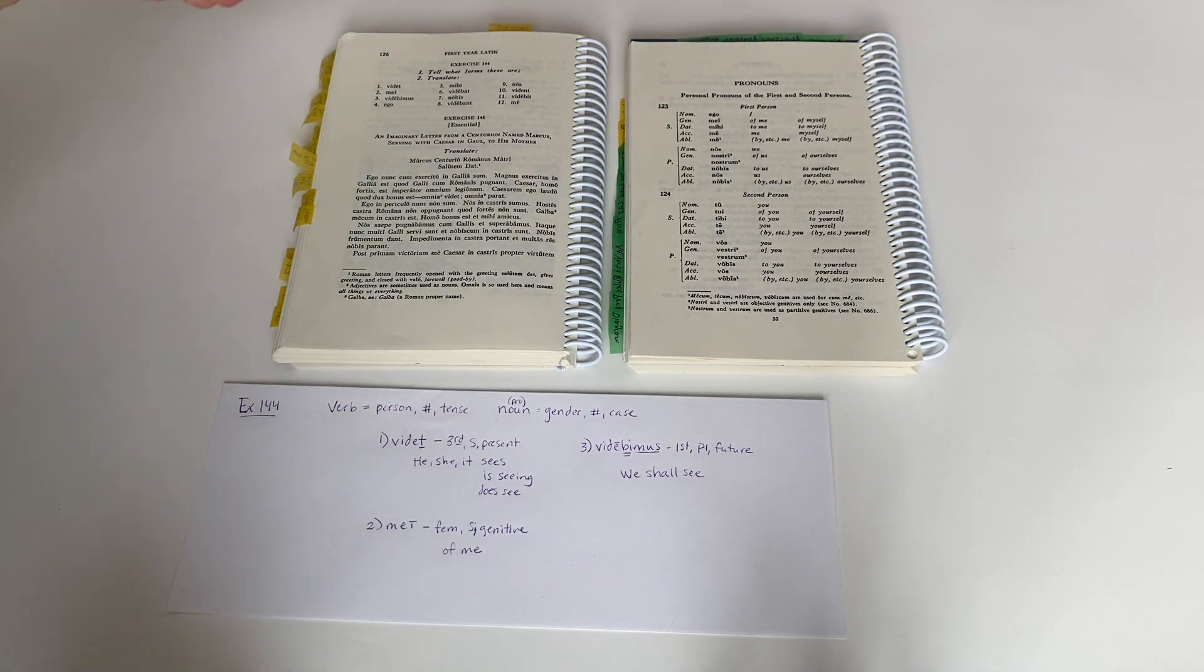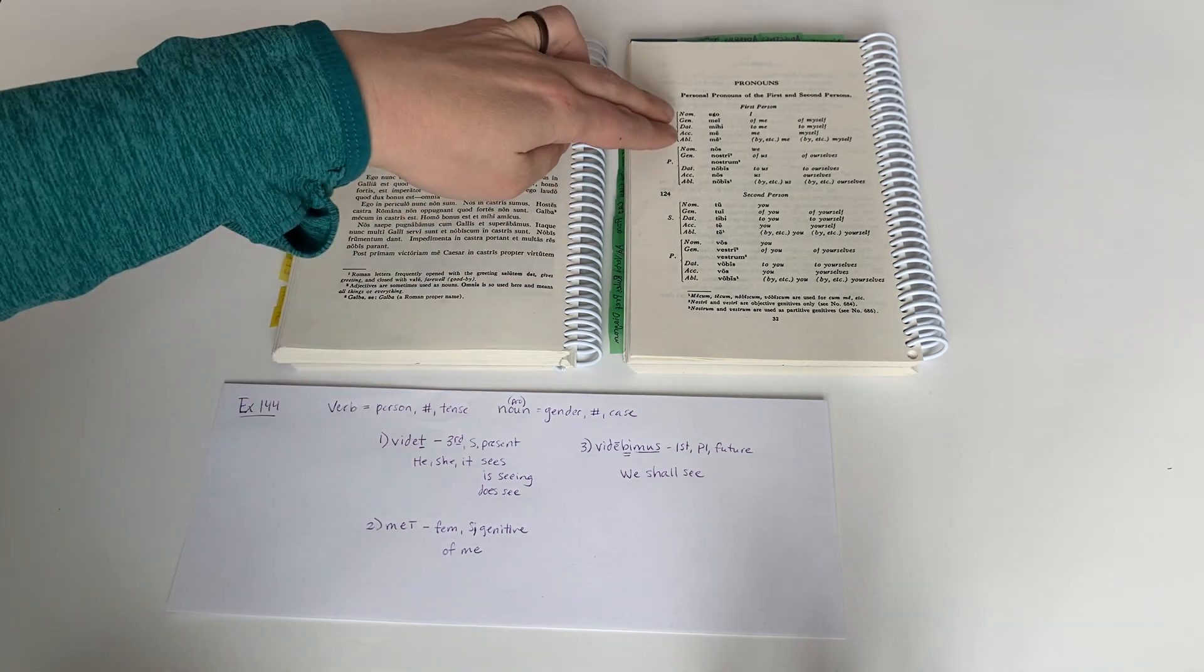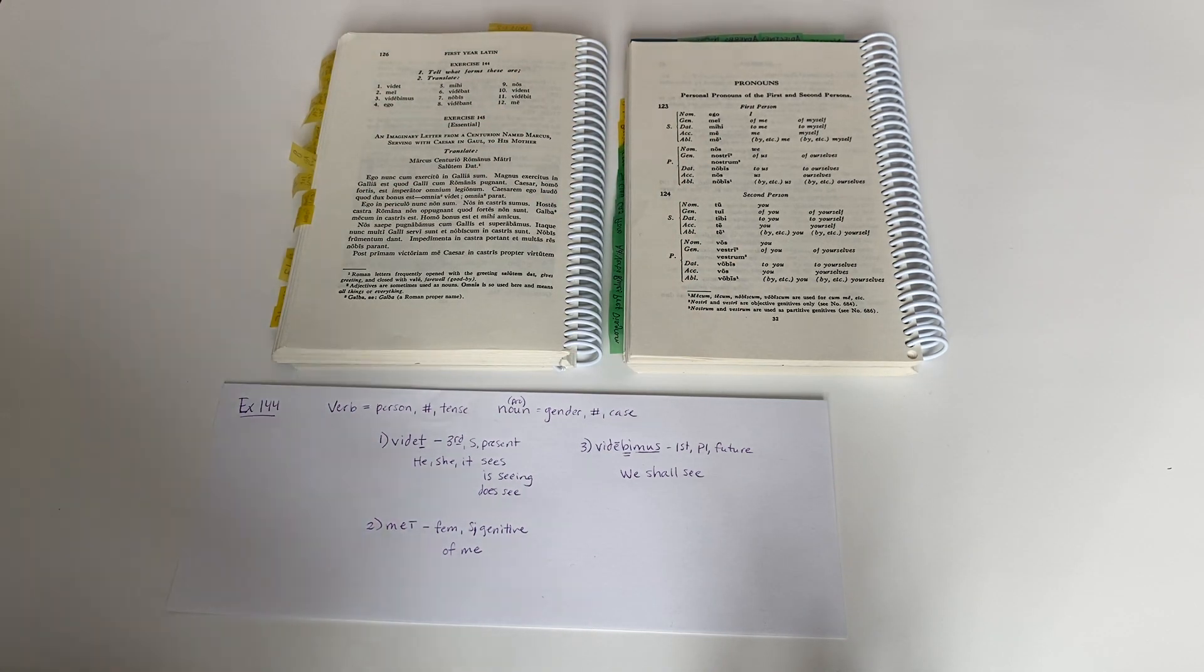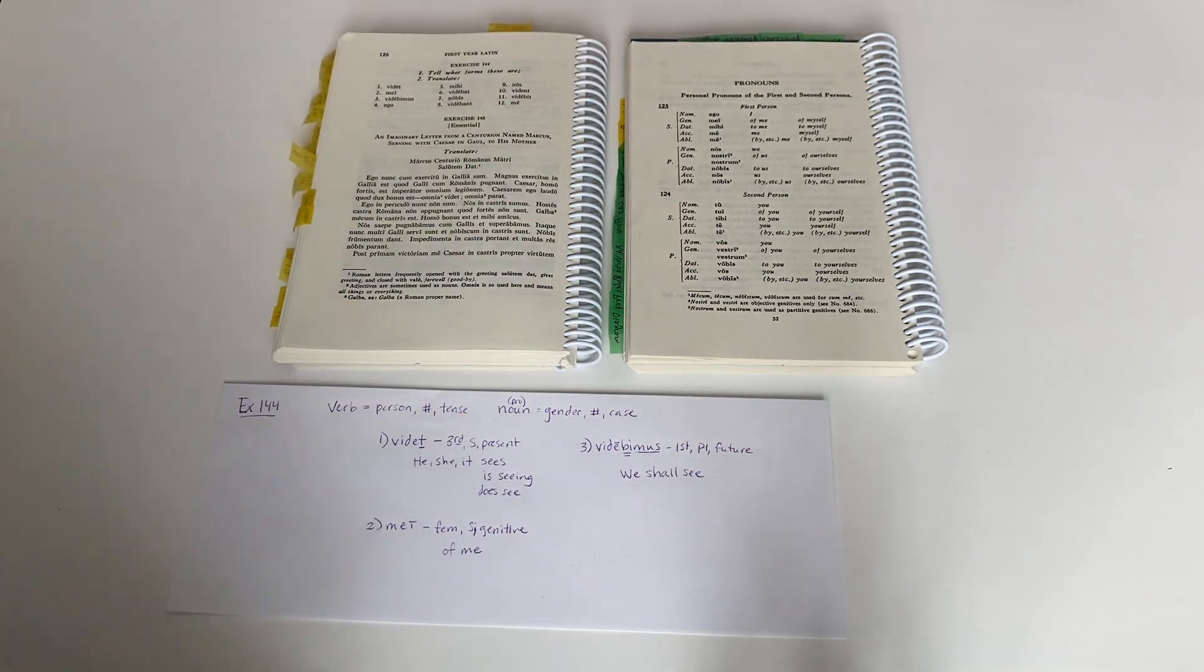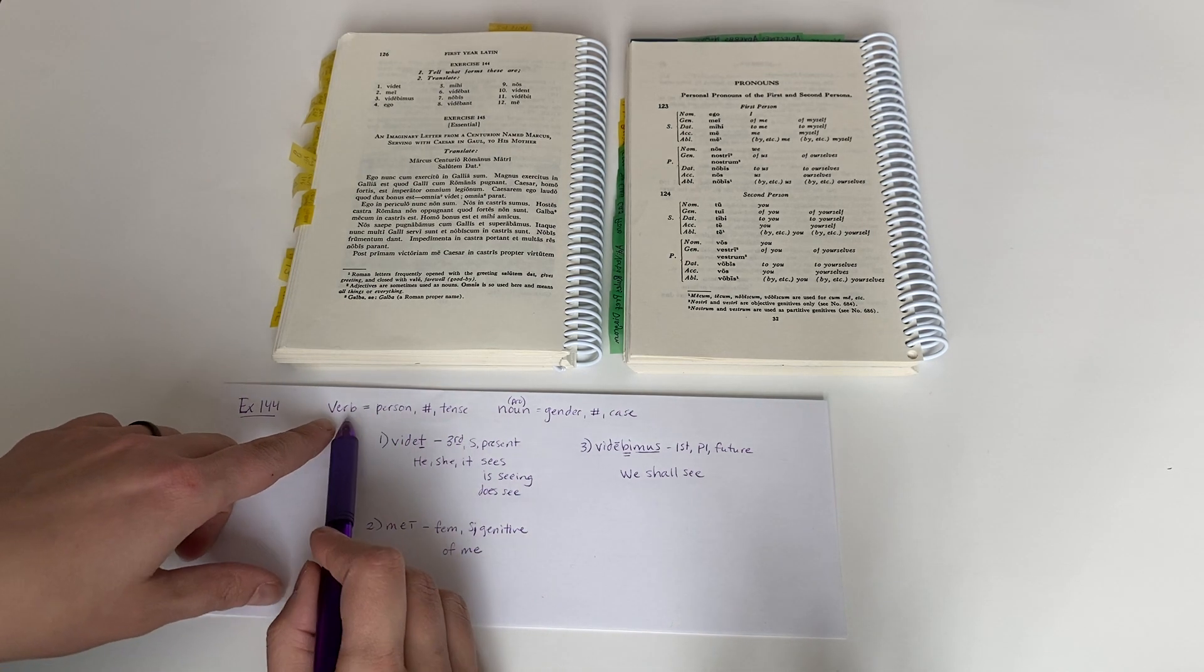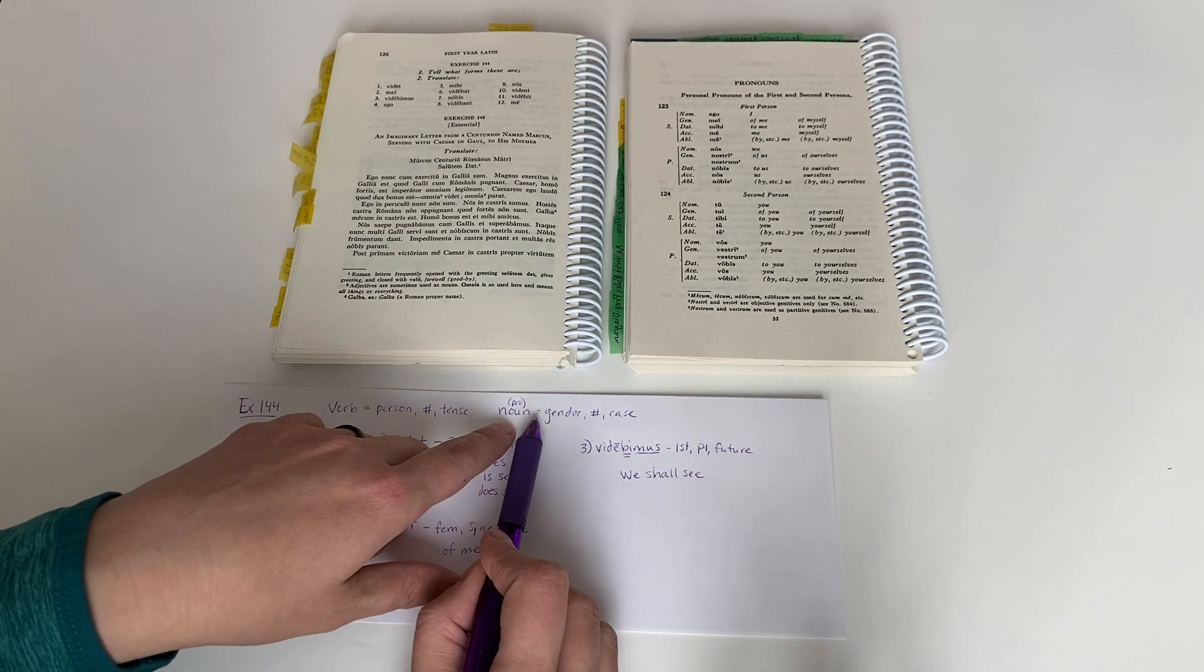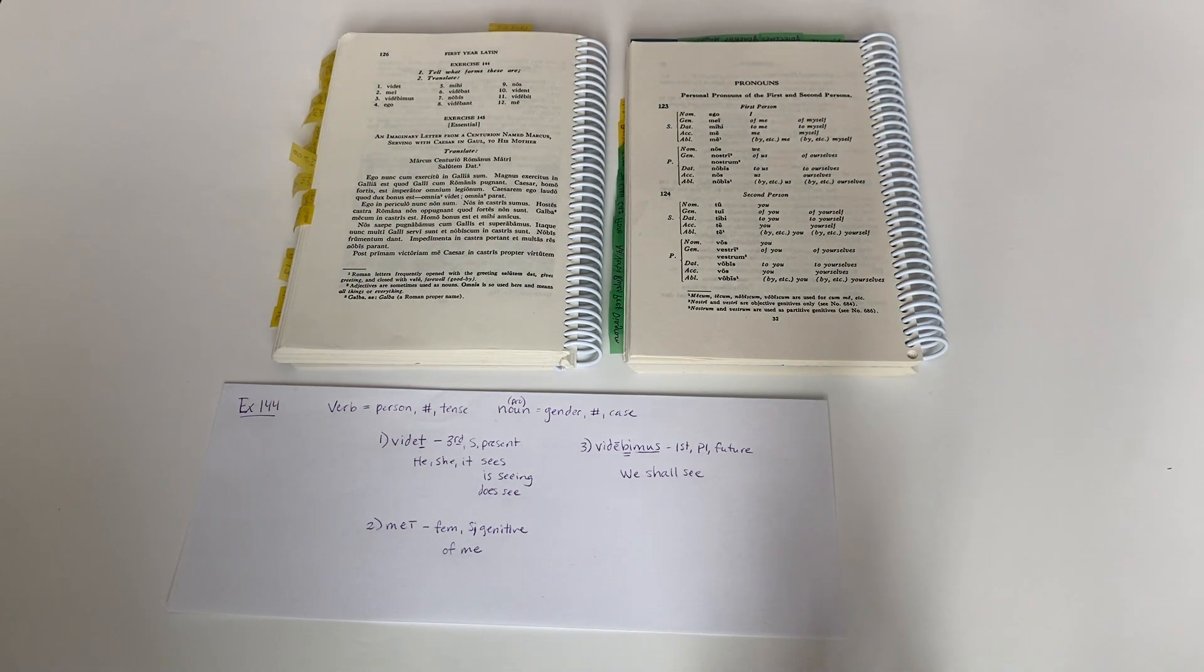Okay, so as you work through exercise 144, just take each word with these new pronouns. It would be helpful to have your rule book open, your blue book open, to rules 123. Well, for this particular exercise, to rule 123. And then tell the forms. Remember, if it's a verb, give person, number, tense. If it's a pronoun, give gender, number, case. And then translate it accordingly. I hope this has been helpful to you. Have a great day.